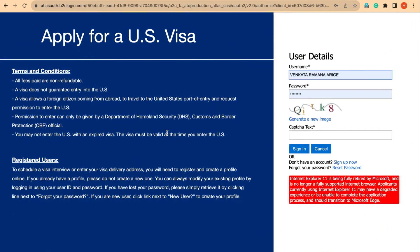Hi everyone, this is Marci Reddy, welcome to Eagle 9 Visa Consultants. Today in this video I am going to explain how to activate your fee receipts. Many applicants have paid fees before in the old CGI portal.